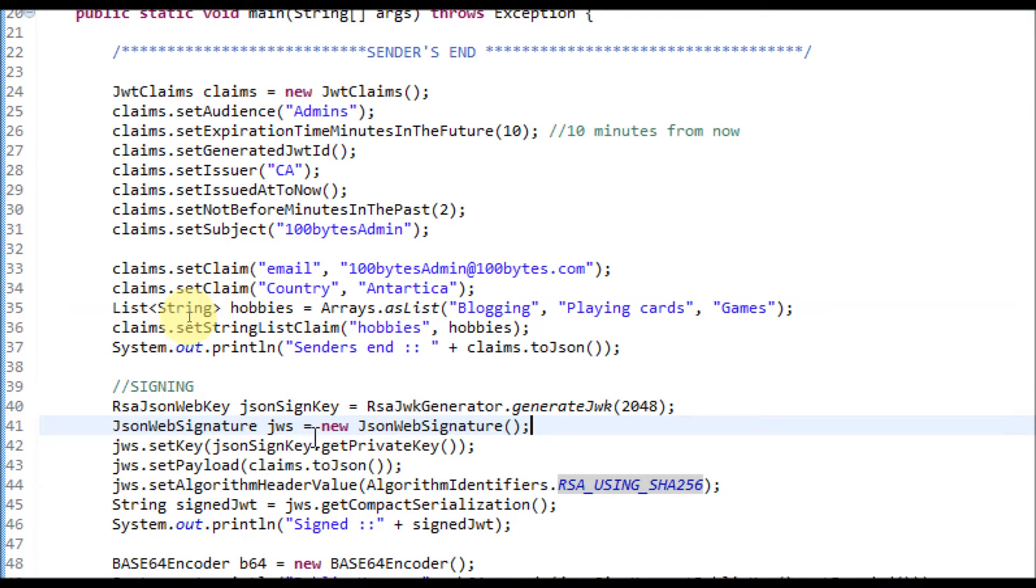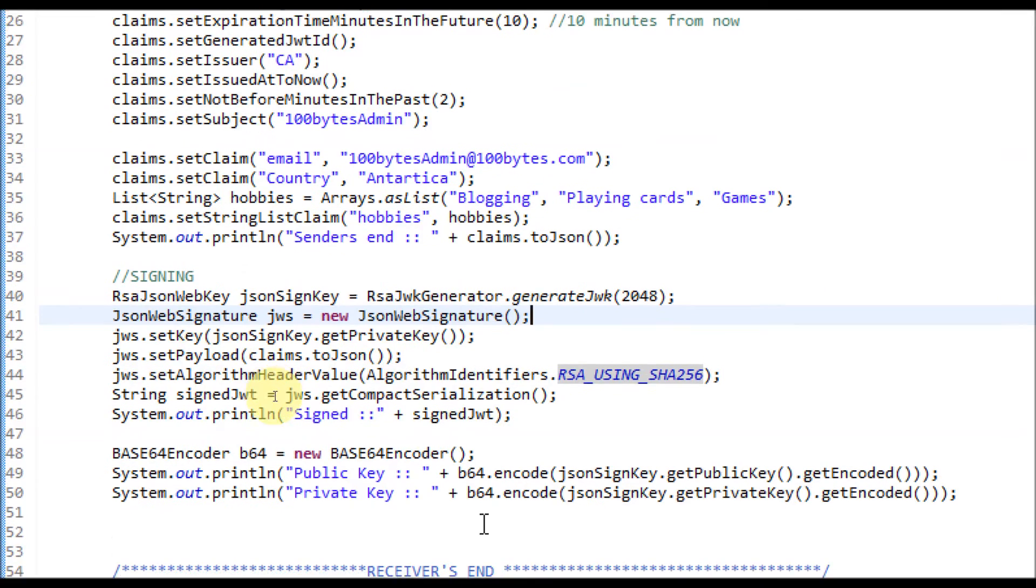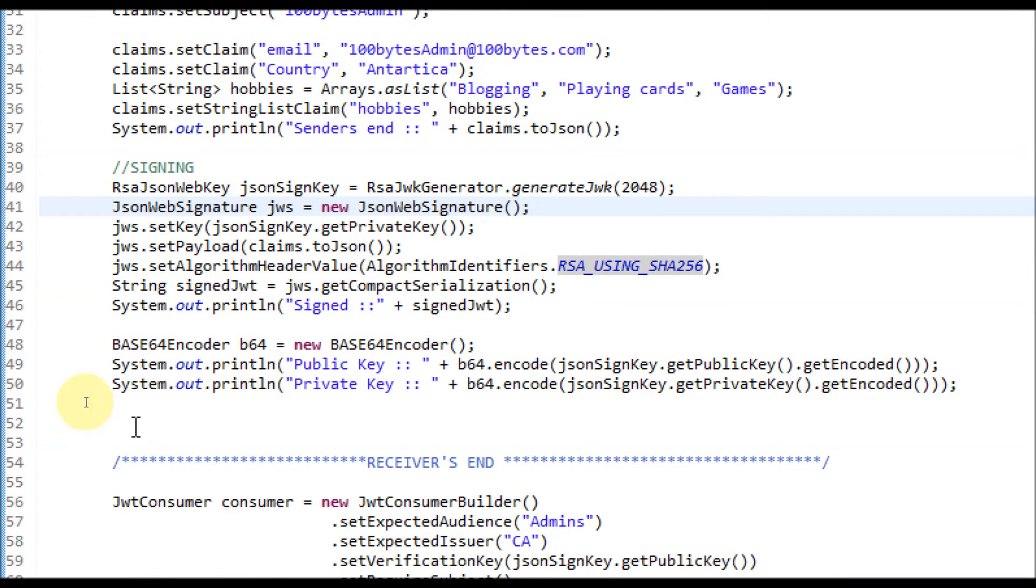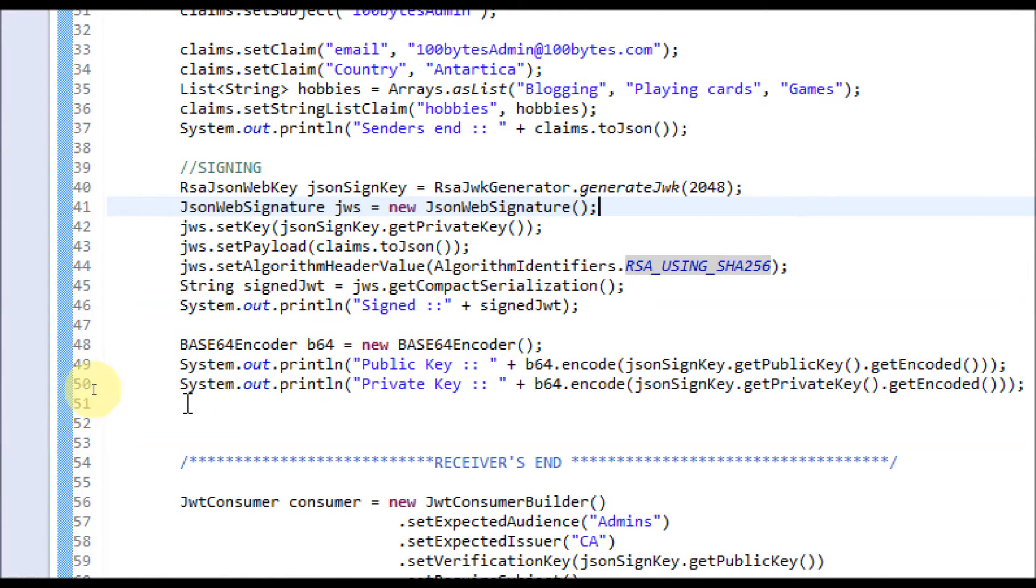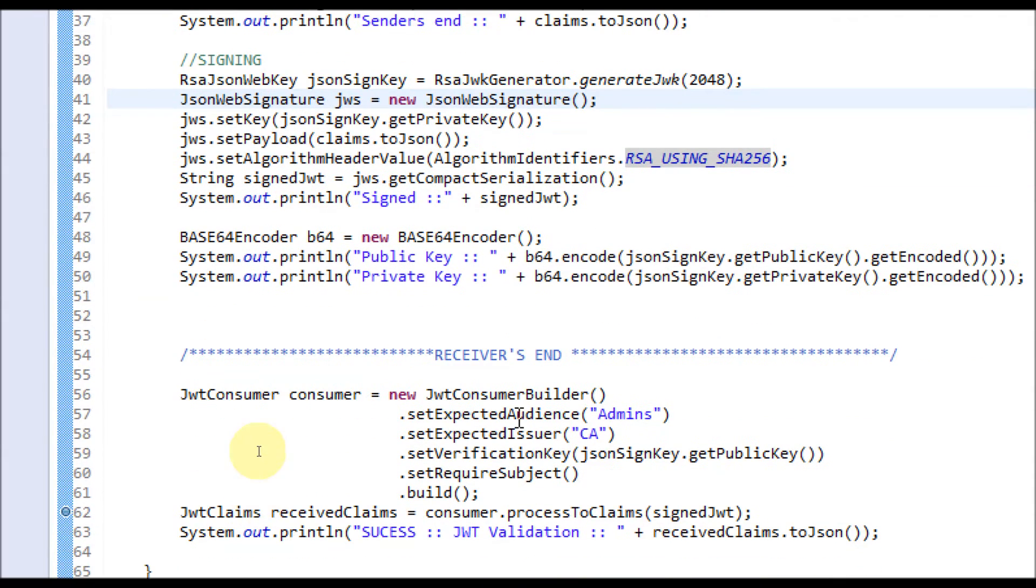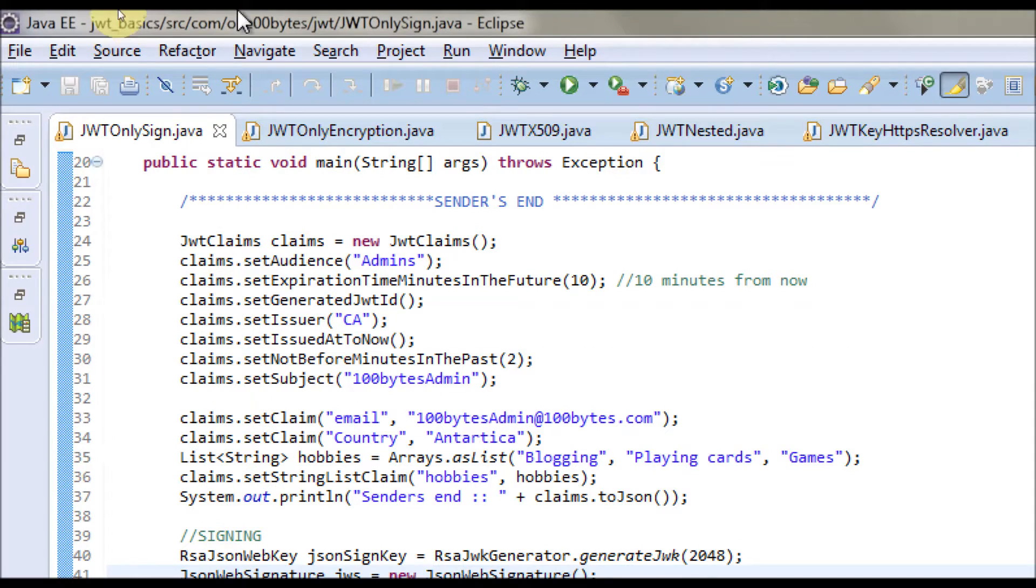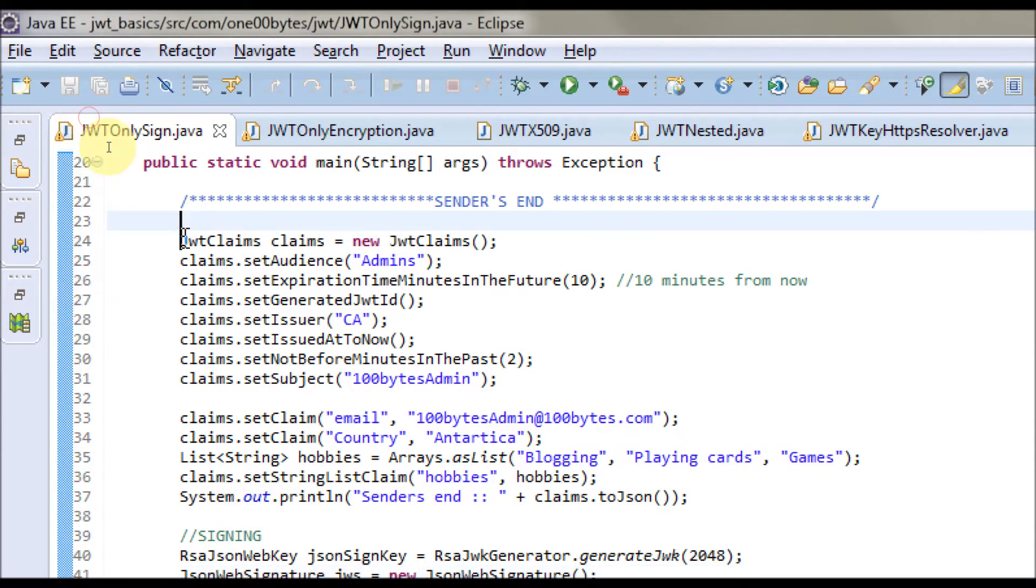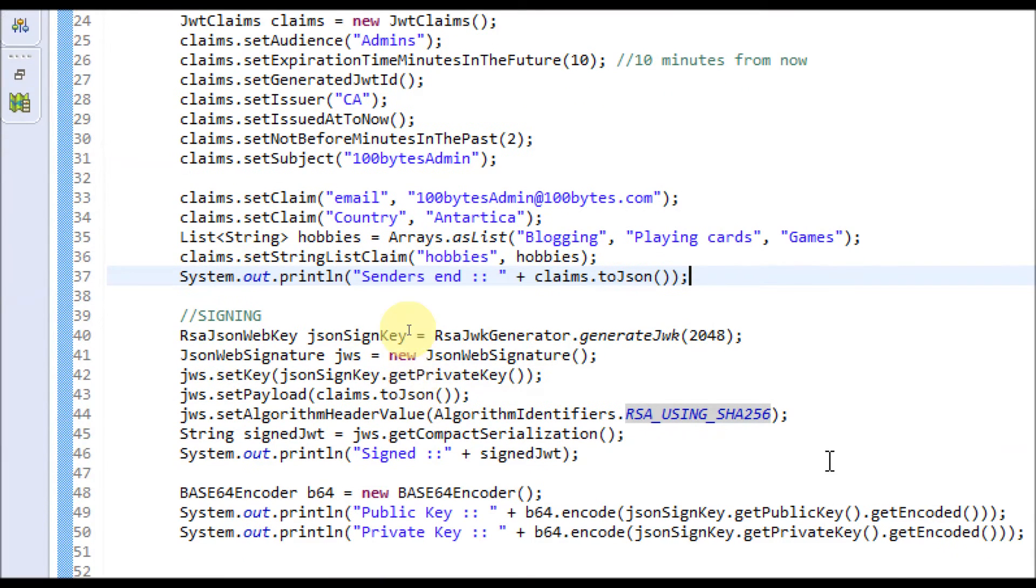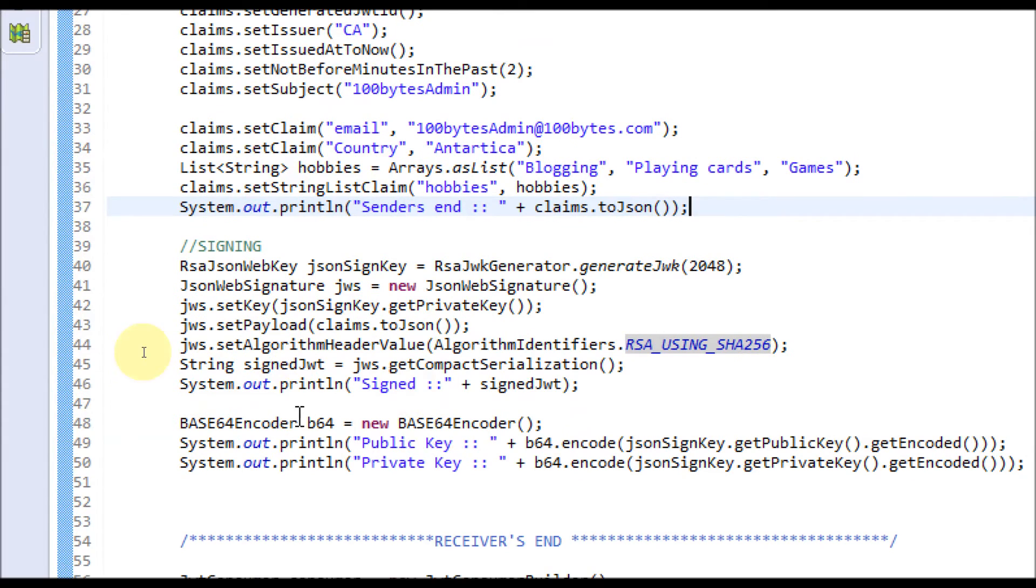Assume that this part of the code is in the sender side, and after the signed token is sent over the wire, the receiver verifies it. This part of the code generates the claims, which I already explained in the last video.